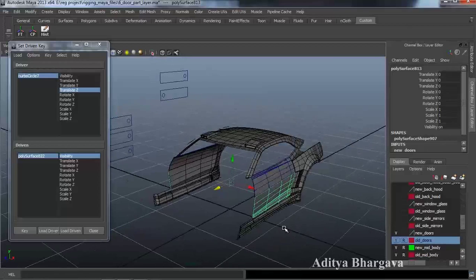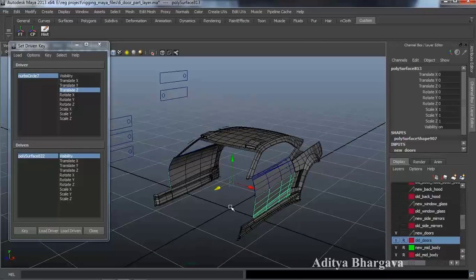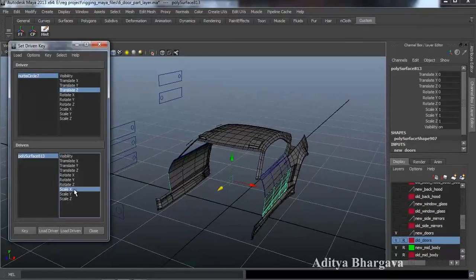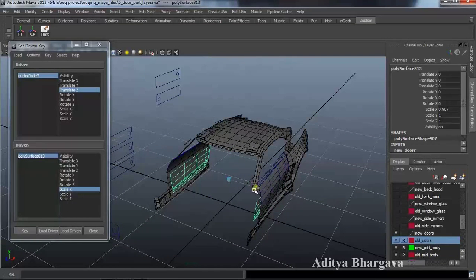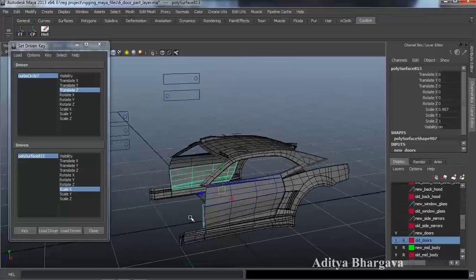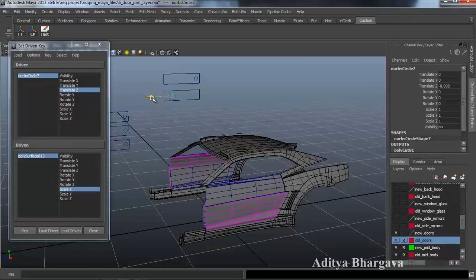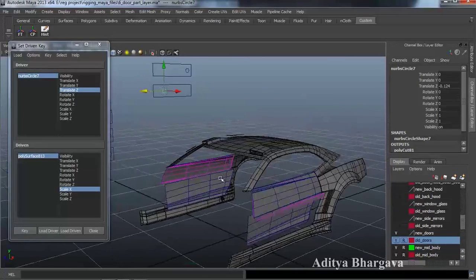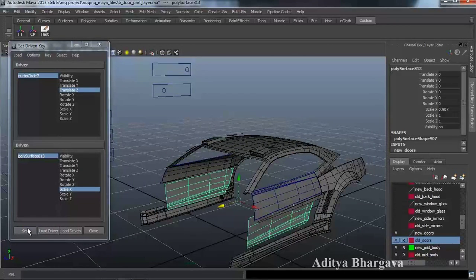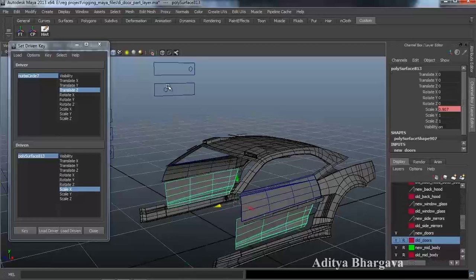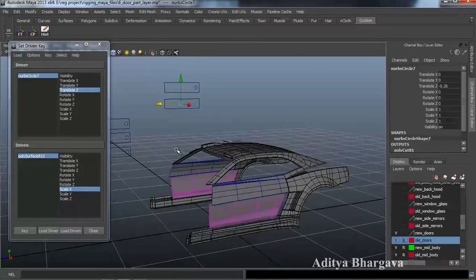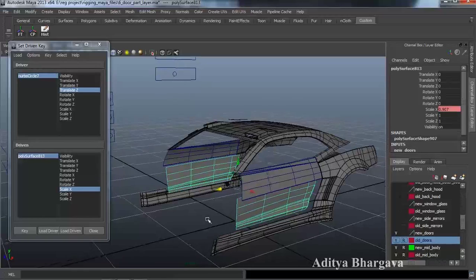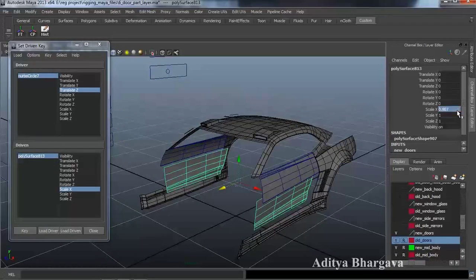We will repeat the same process as we did with the previous objects. We will select the object, first key the scaling — Scale X — and this time we will take the objects inside at the zero position. We check till what point we want this object to be invisible — maybe till this much point we want it to be invisible. We will select this object, key the scaling, and press Key.